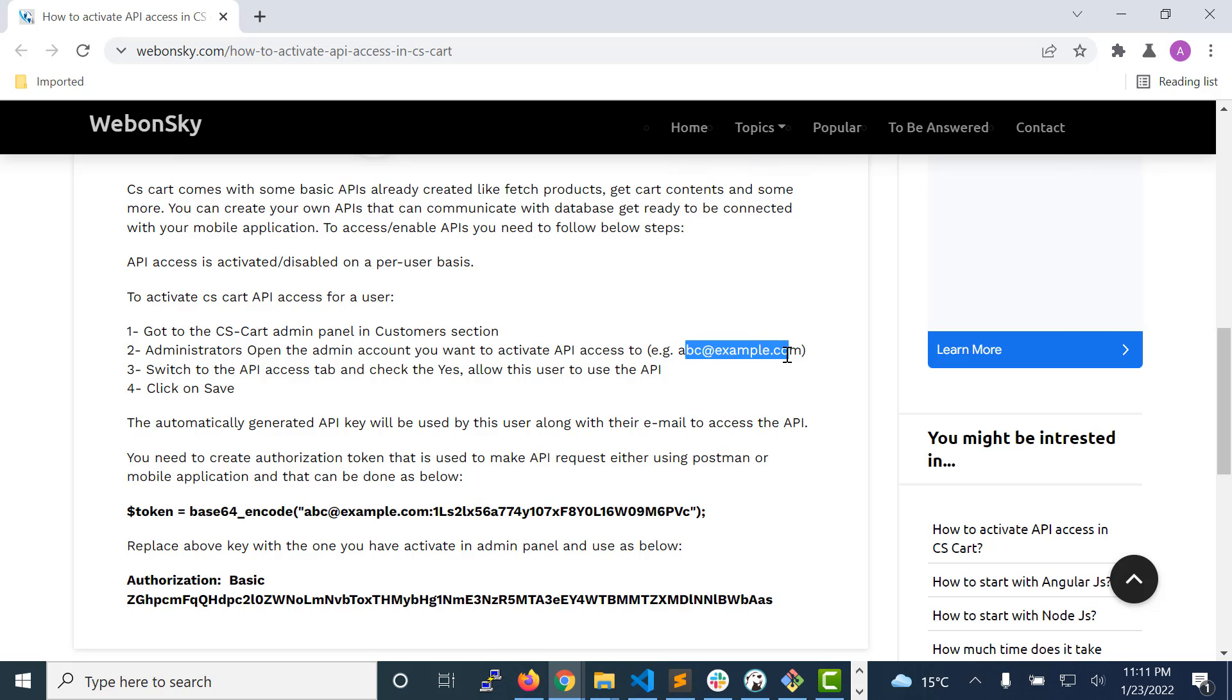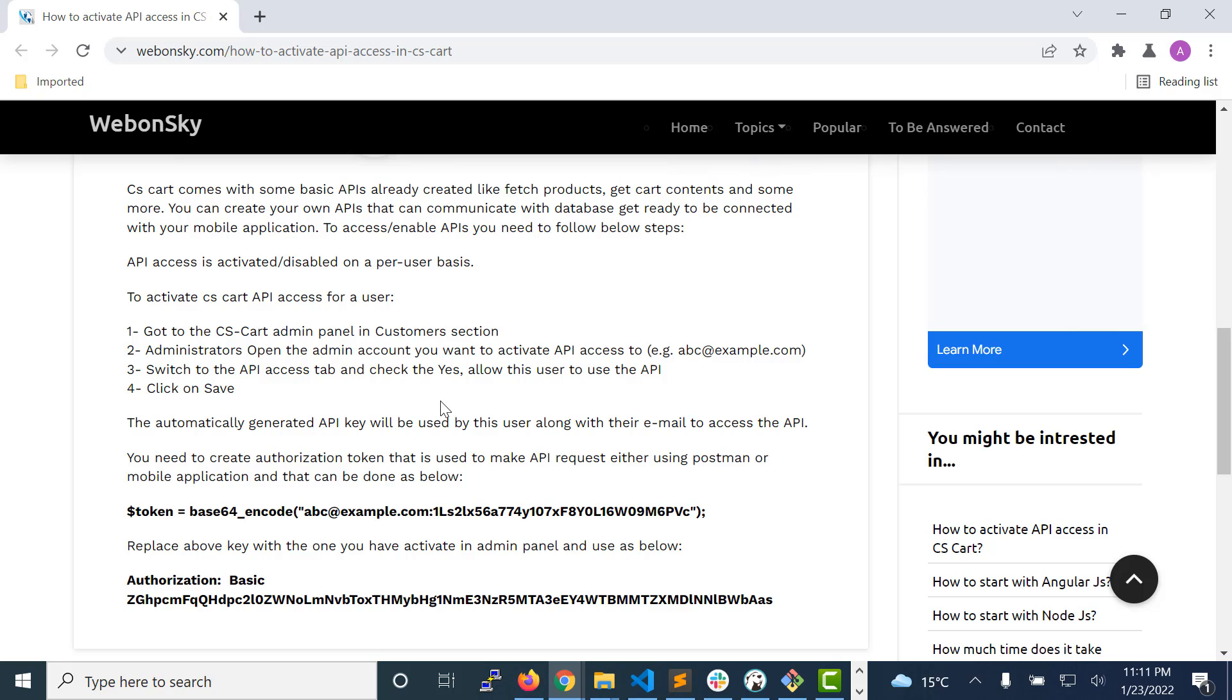Just click on this user and then click on the API access tab. There you will see a checkbox to enable the API access. Choose the checkbox and then generate the API key. It will automatically get created once you save it.